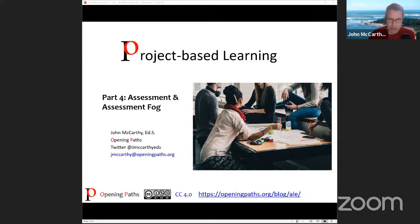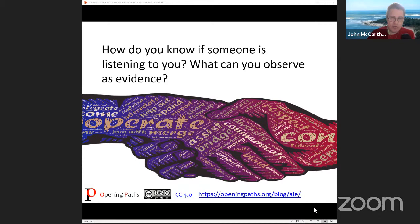Welcome back to Part Four of Project-Based Learning. Assessment and Assessment Fog is going to be our focus. This is really an exciting topic — several of you have been asking about it through the last webinars. To begin, I'd like you to answer this question: how do you know if someone is listening to you?